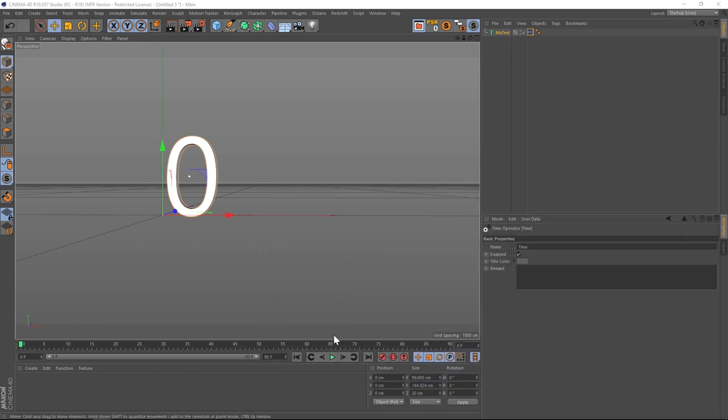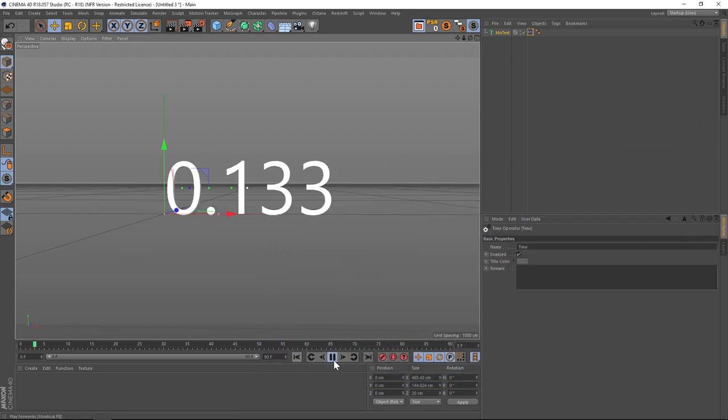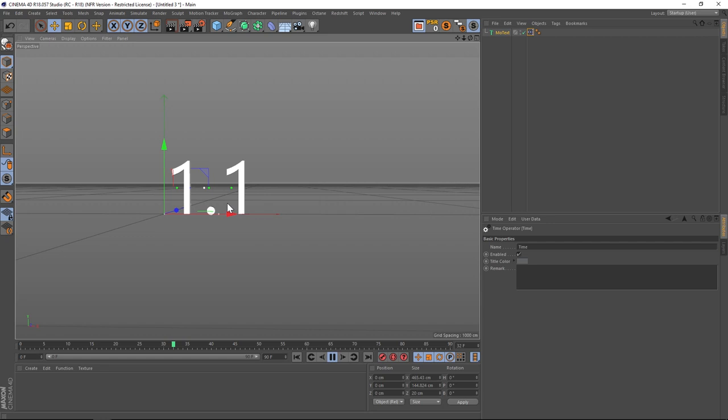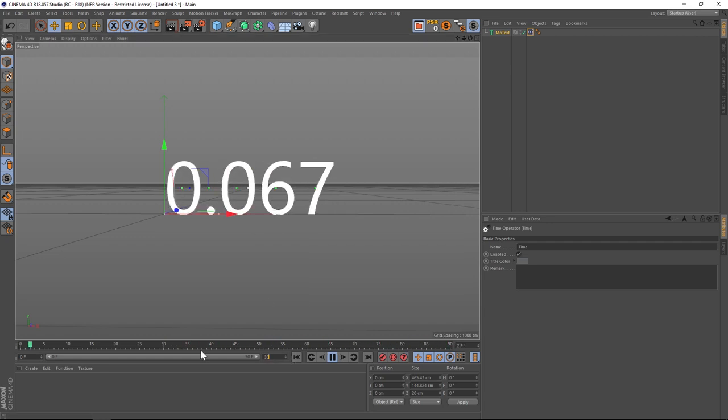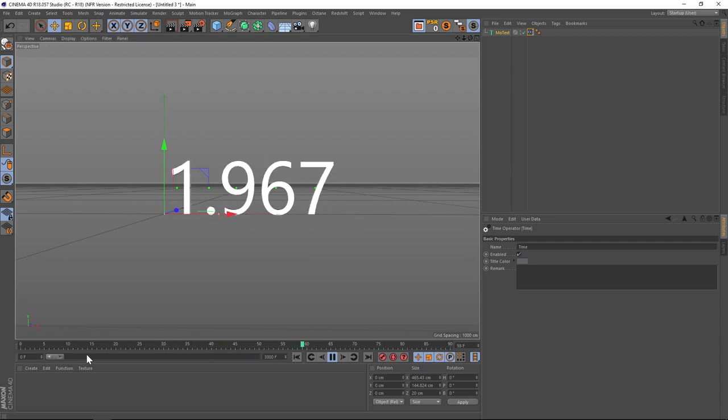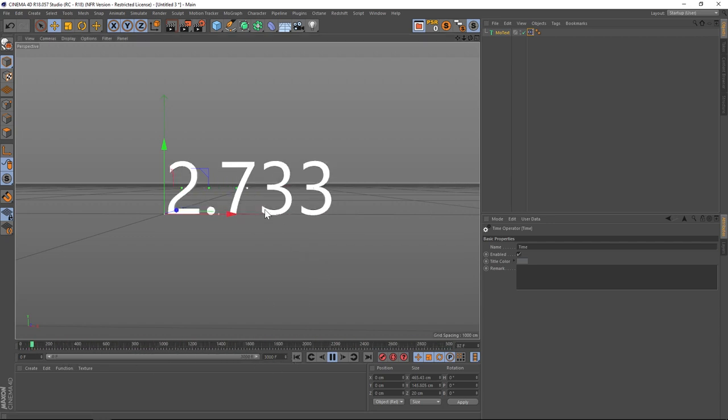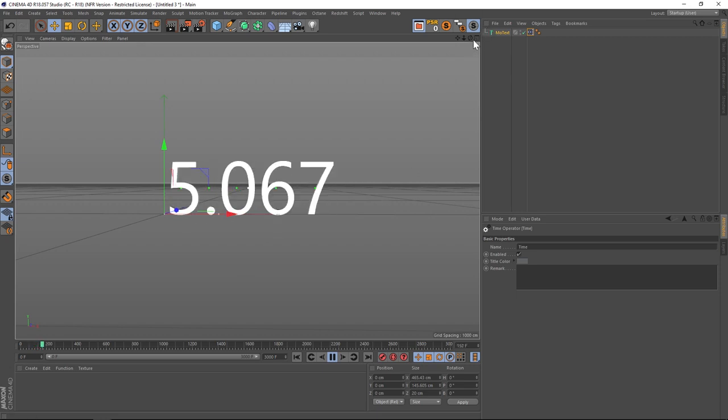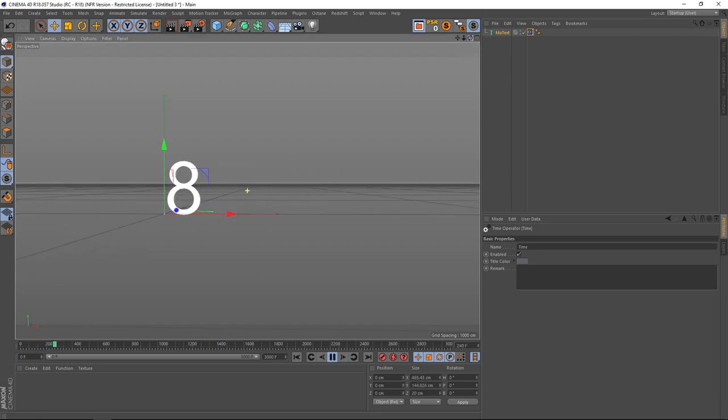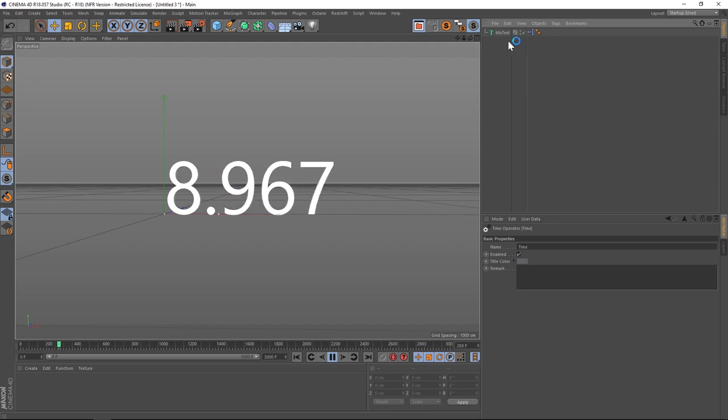If we do that you can see that our letters turn into number, and if we hit play you can see that we have a nice little counter. So let's give ourselves some more frames here to play with and you can see that we have a nice counter counting up.